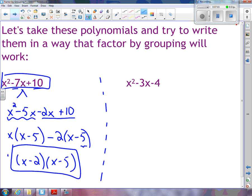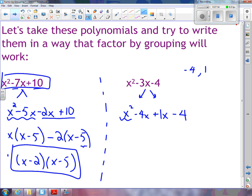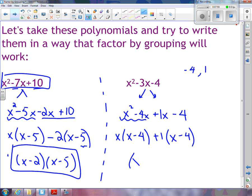Let's try another one: x squared minus 3x minus 4. I'm looking for two numbers that multiply to negative 4 and add to negative 3 — those are negative 4 and positive 1. I rewrite this as x squared minus 4x plus 1x minus 4. The order of the two middle terms doesn't matter. I take x out of the first two terms, leaving x minus 4. I can't take anything out of the second two terms, so I take out 1, also leaving x minus 4. My final answer is x minus 4 times x plus 1.